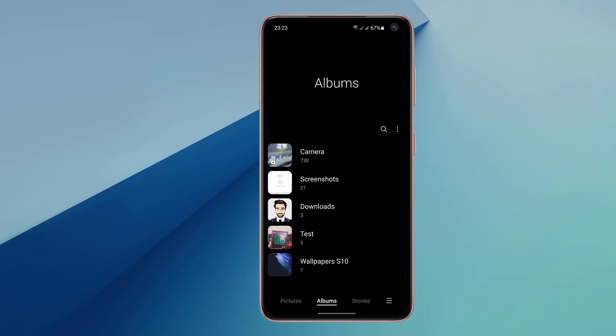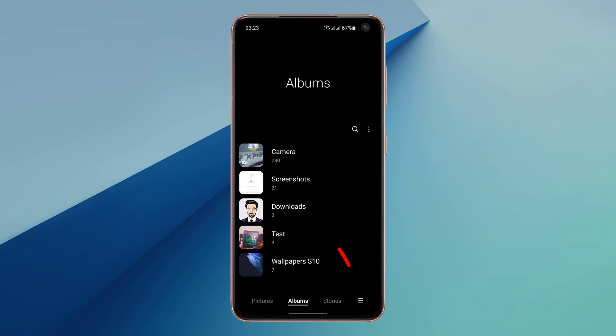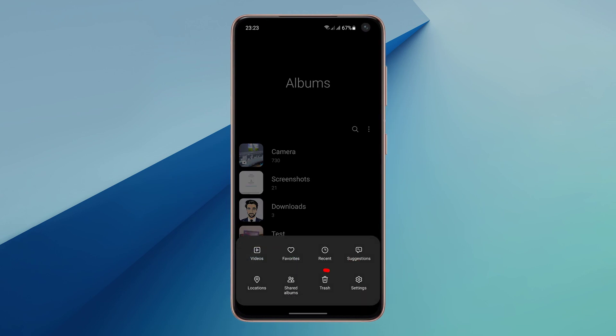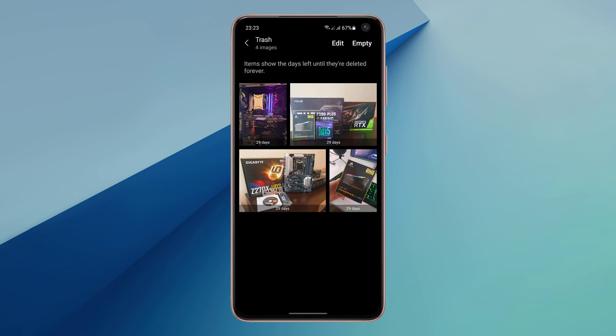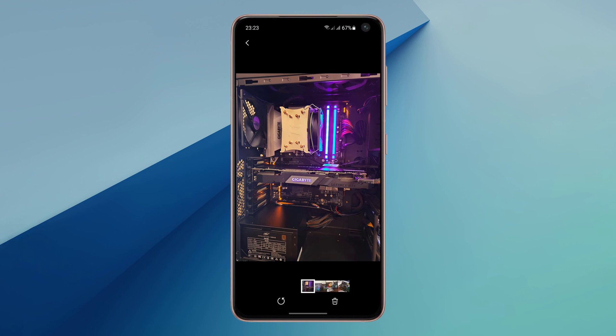If you want to restore the photos or videos, simply tap on the More button and select Trash. Tap on a photo or video you would like to restore back to your gallery, then tap the Restore button to restore the file.